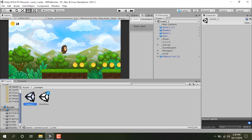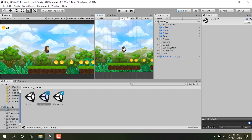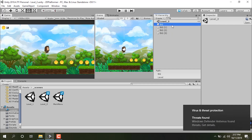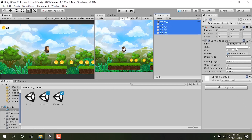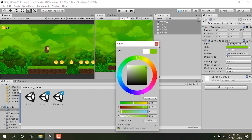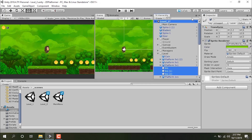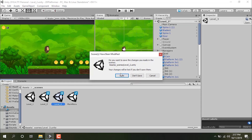Let's duplicate this level by pressing Ctrl+D. I'm double-clicking on level two — now we are in the level two scene. Let's differentiate it from level one by changing its background color to something green so it's a different shade. Then let's duplicate level two again and go into level three.